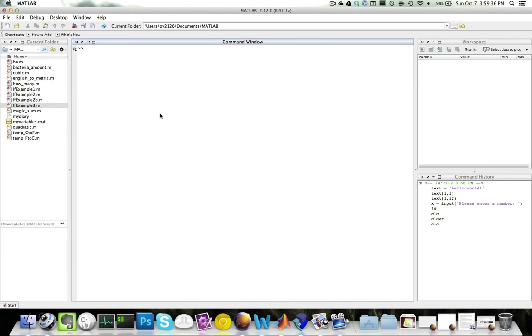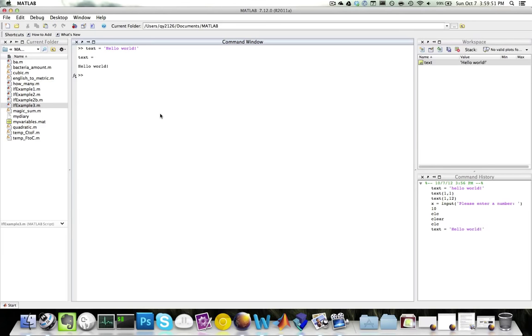To assign a character array to a variable, enter the following command. Let's say that I would like to save the string hello world into the variable called text. So I'll write text equals hello world. The reason why it's calling it character array is because text is actually stored in a 1 by n row matrix.